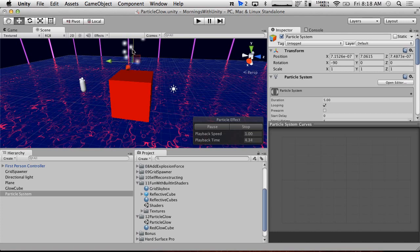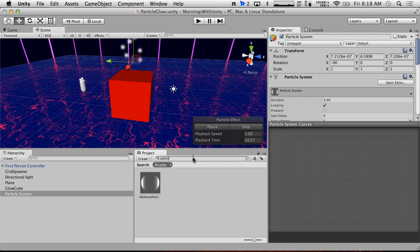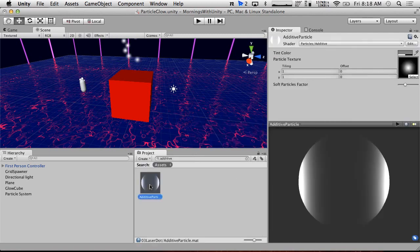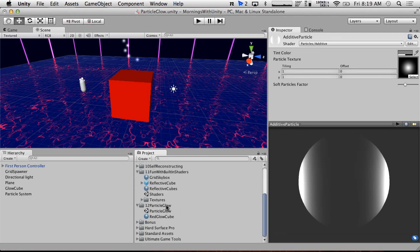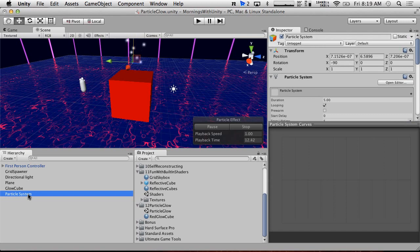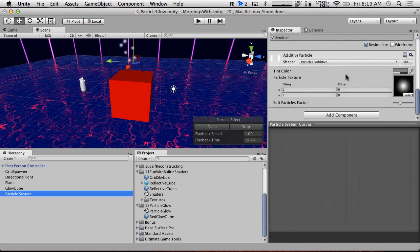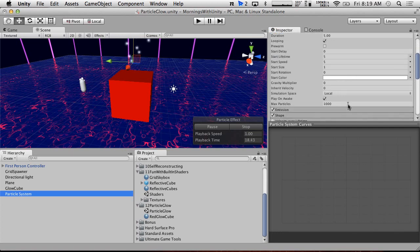Now we're going to create a new particle system — it's under Particles. We want to make it very basic. I already have an additive particles material, so we just choose the particle additive option and use the default particle — that'll be fine. We'll drag this into our particle system. It's the laser dot particle from early in the series. The particle system should now be additive.